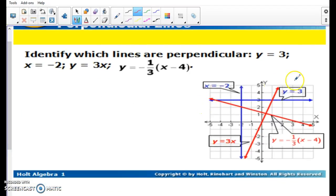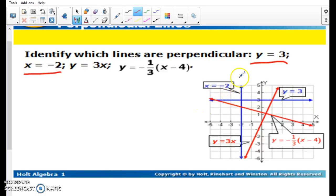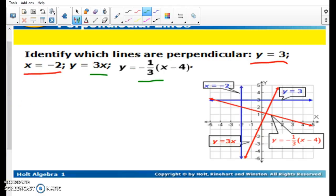Let's look at lines that have opposite slopes. I have y equals 3 and x equals negative 2. Y equals 3 is going to be a zero-slope line, and x equals negative 2 is going to be an undefined slope line — those two are opposites. You can't get much more opposite than 0 and undefined. And if we look at these two in the middle, y equals 3 and y equals negative 1 third — those are opposites. The opposite of 3 over 1 is negative 1 over 3.